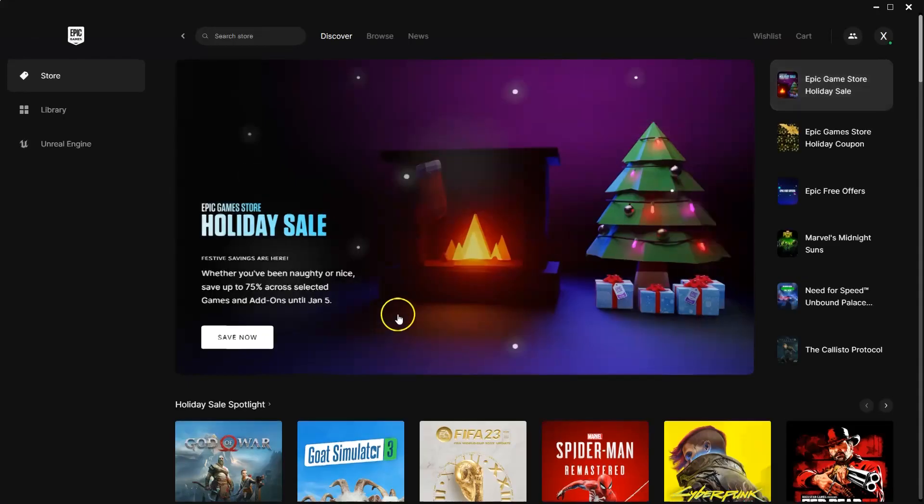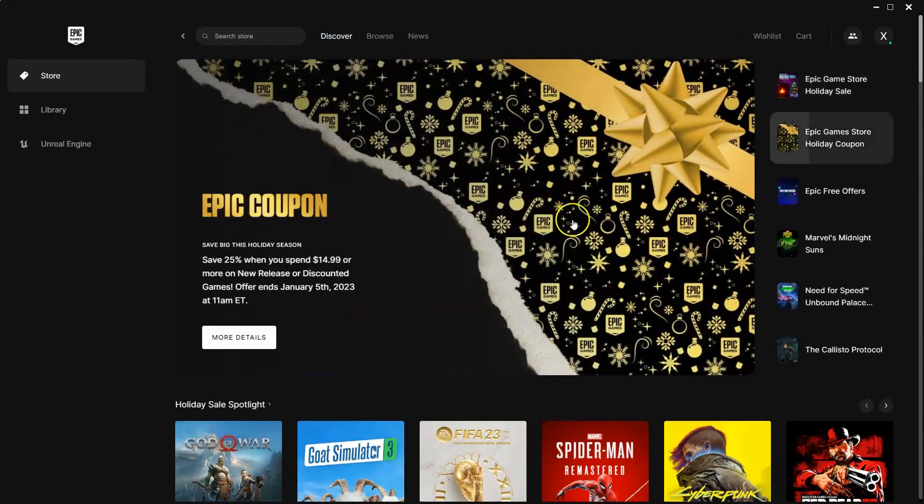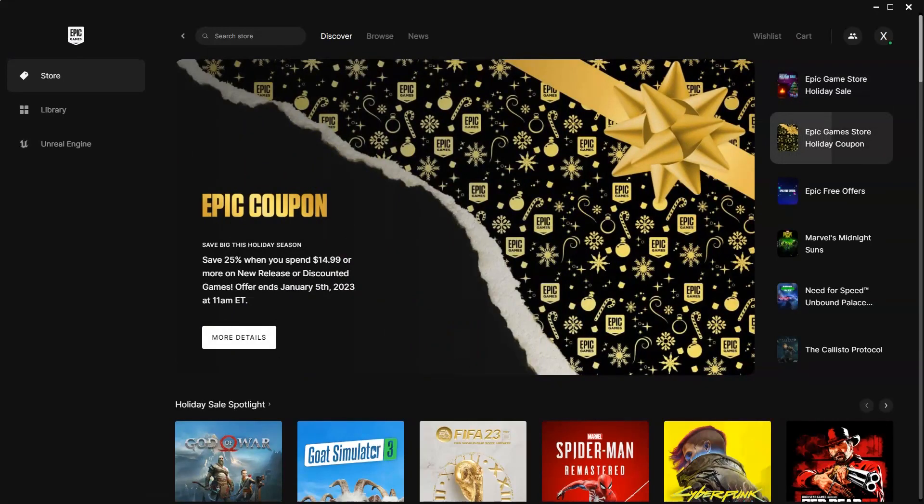Then once you've logged in, your page should look very similar to this. Now we'll get into how to install that game.